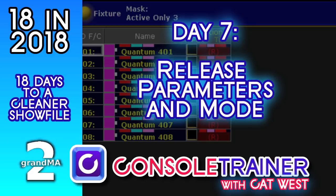Hey there! It's Day 7 of 18 in 2018. Let's talk about putting some release parameters into cues and then look at the release mode on a cue.